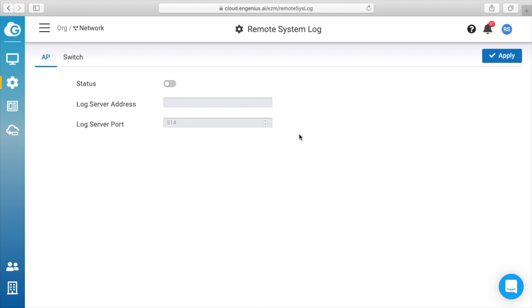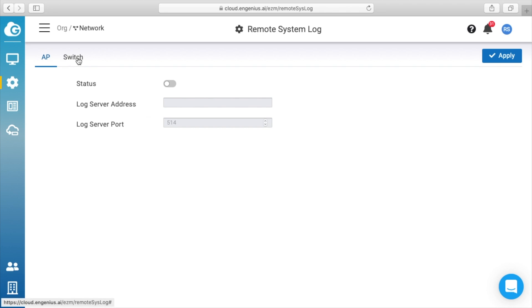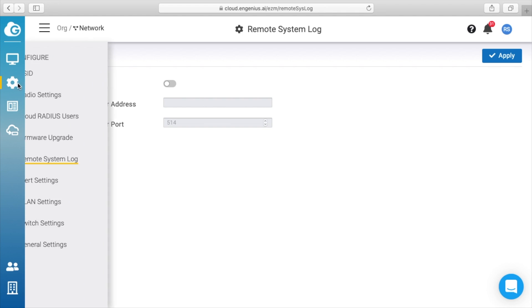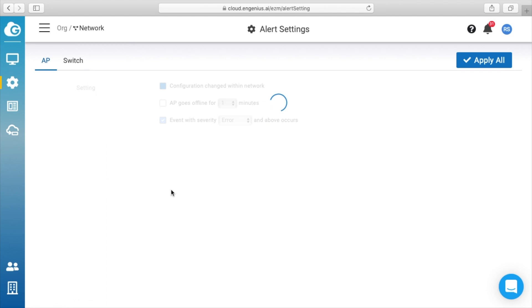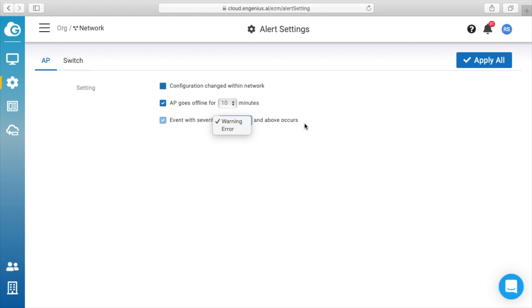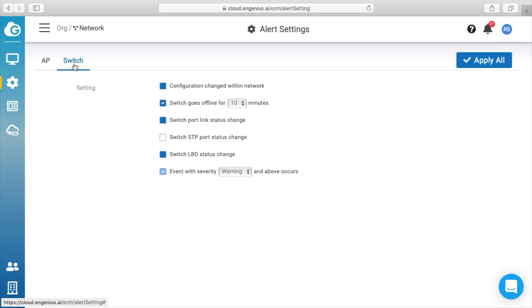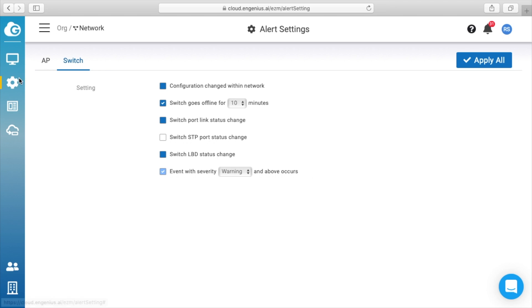Remote system log—so here we have access point and switch, and you can set these to log to a remote log using these. You have access point and switch have the same setting, but you can change them for each one. We have alert settings. So it says configuration changed within network, access point goes offline for 10 minutes, event with severity warning and above occurs—that's for the access point. For switch, we have configuration change within network, switch goes offline for 10 minutes, switch port link status change, switch spanning tree protocol port status change, switch loopback detection status change, and event with severity warning and above occurs.